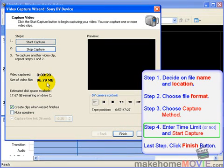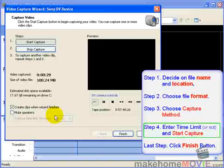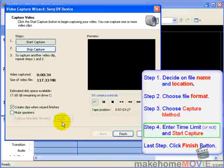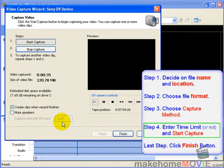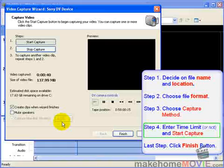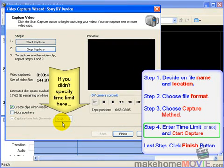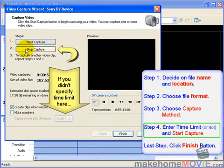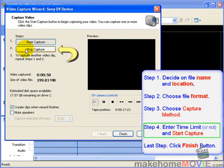If you've specified a capture time limit, then you can just go off, play with your kids, and it will automatically stop capturing at that time limit. That's my recommendation. But if you did not specify a capture time limit, then you need to press the Stop Capture button when you want to stop.